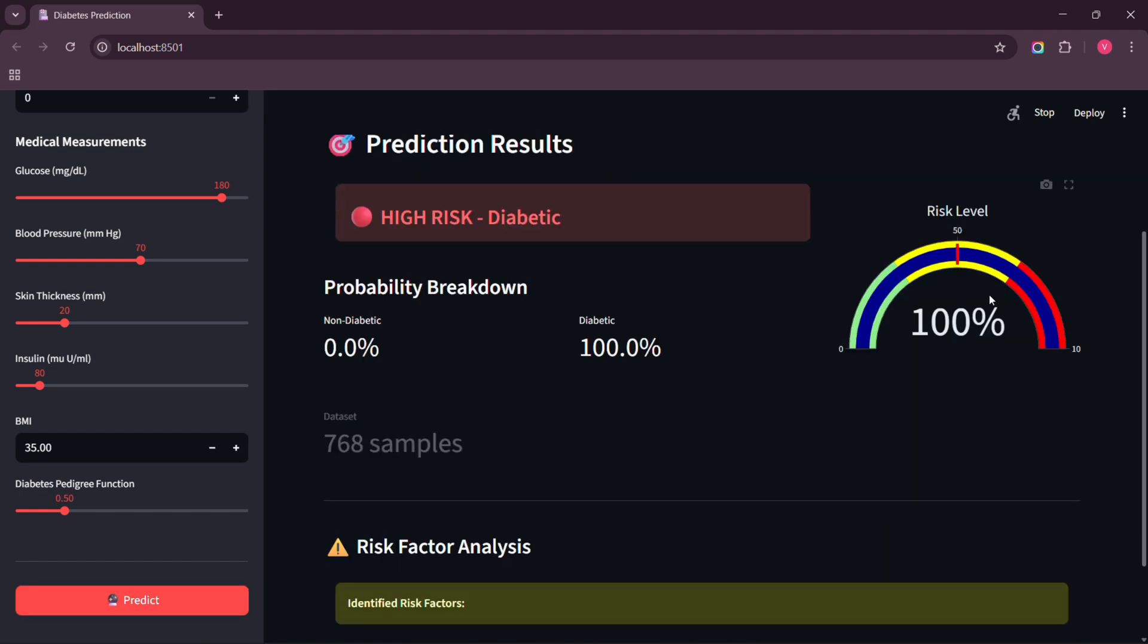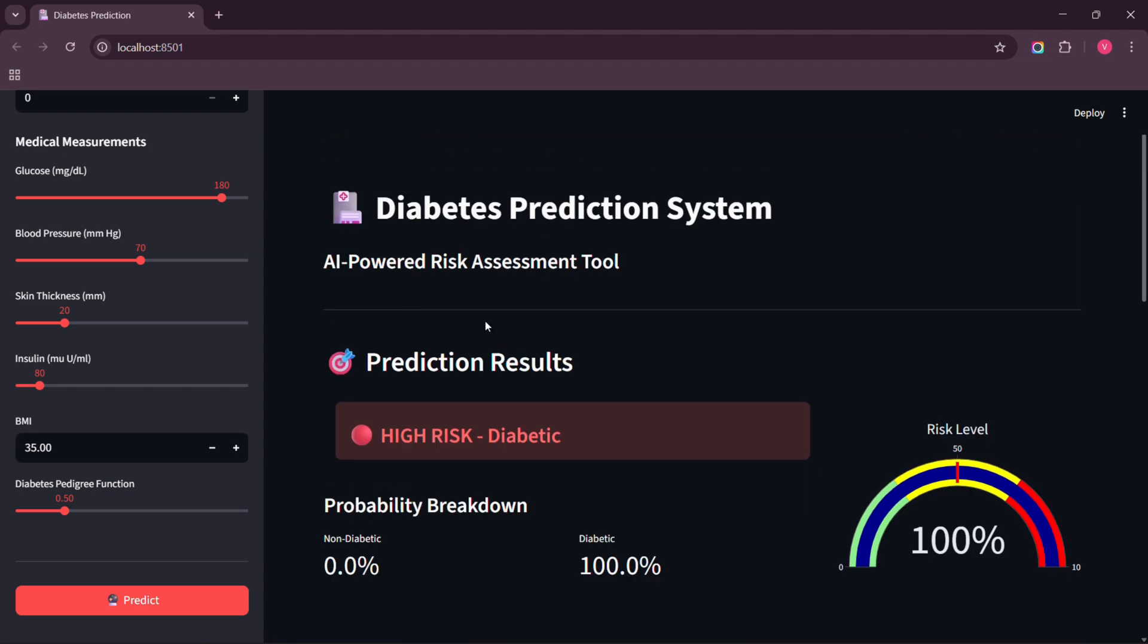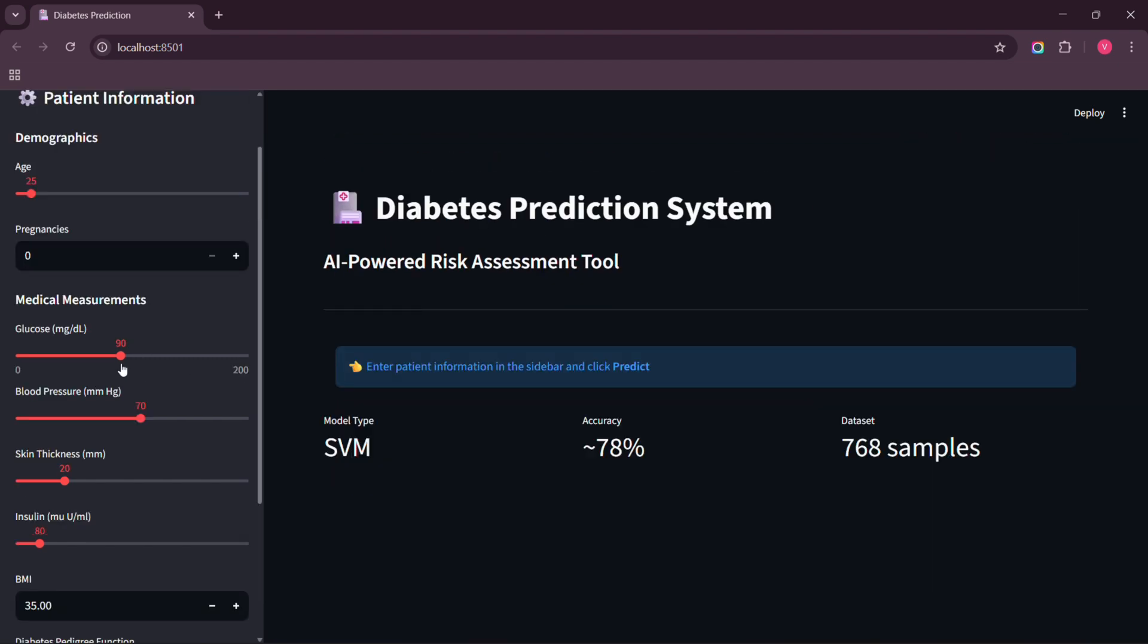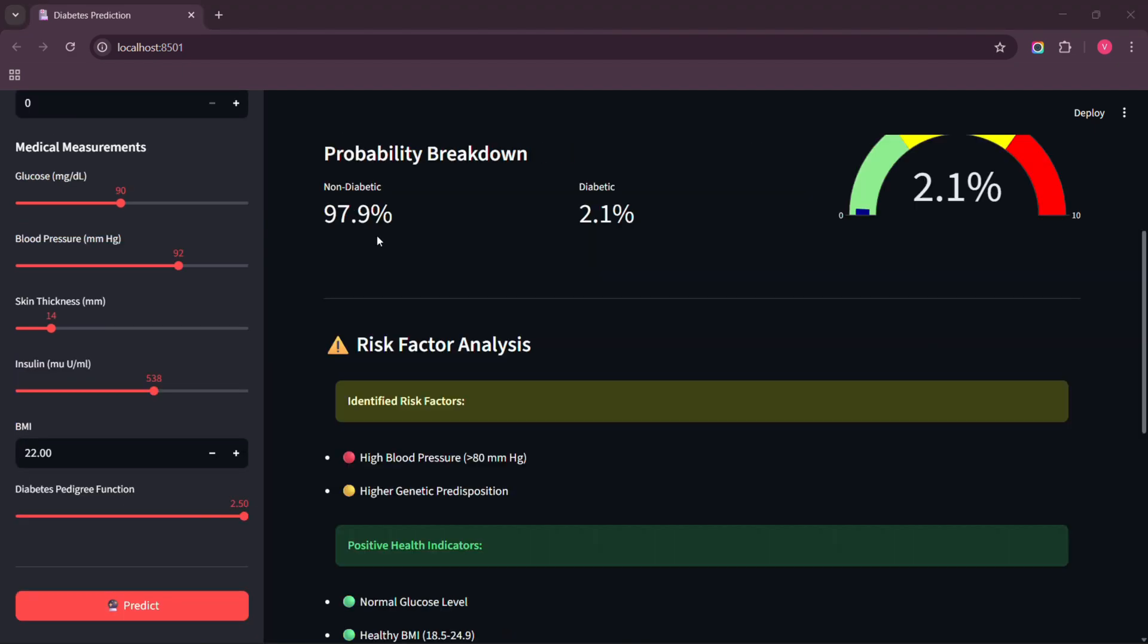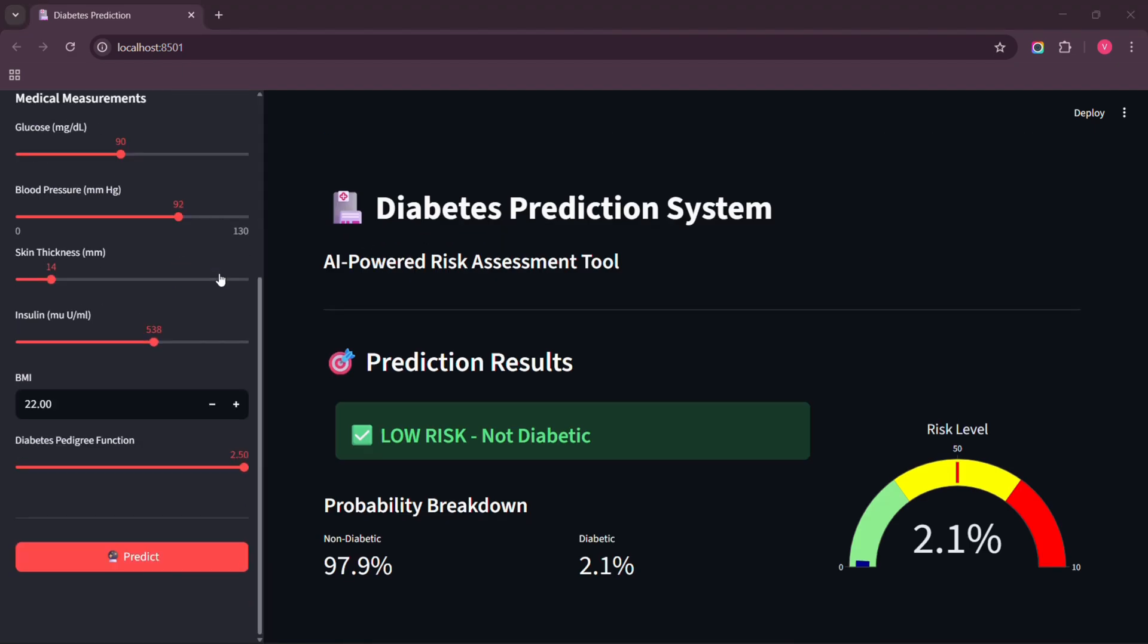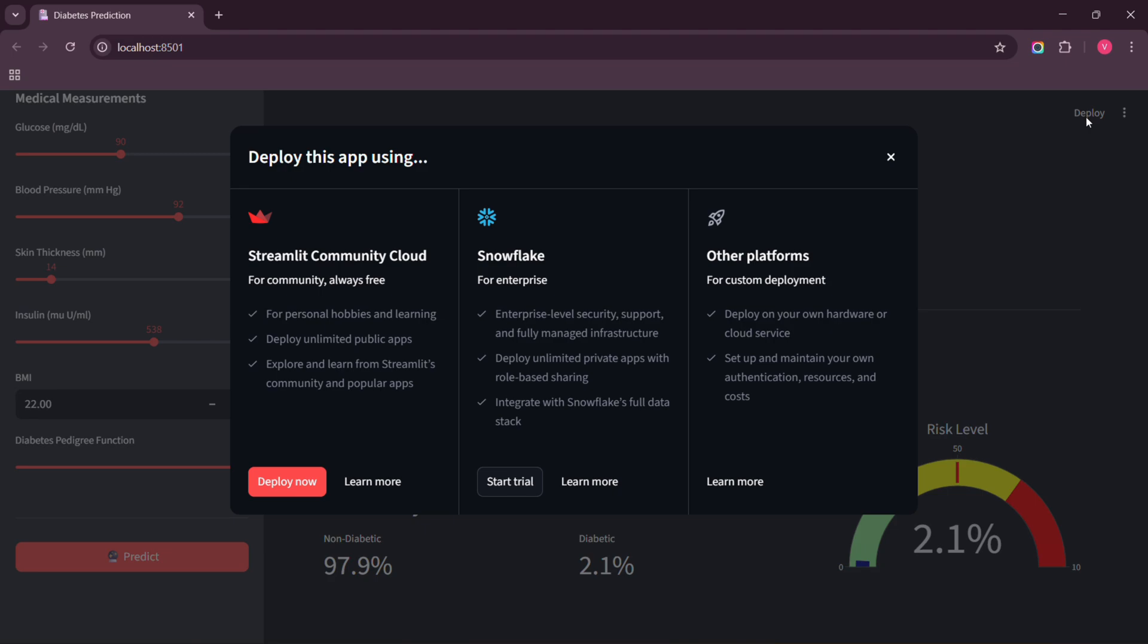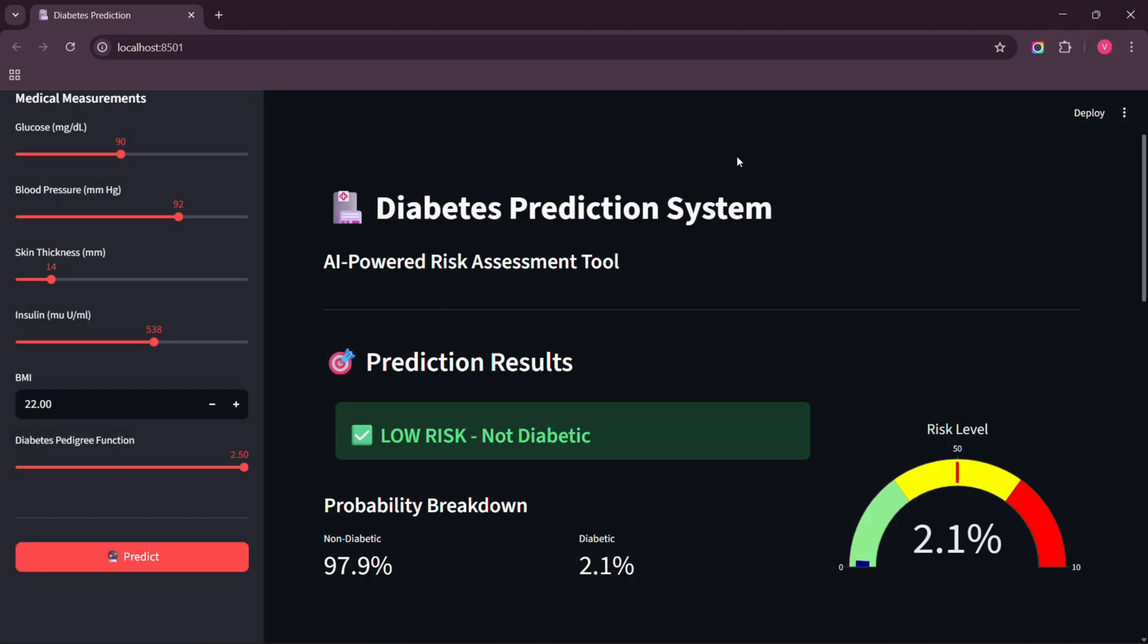Looking at the gauge chart, the probabilities, the risk analysis. Everything updates automatically. This is the power of Streamlit. Professional app with pure Python. Now let's deploy this so anyone can use it. We will use Streamlit Cloud. It's free. But we need to push our code to GitHub. And then we are going to come back here and deploy it on Streamlit.